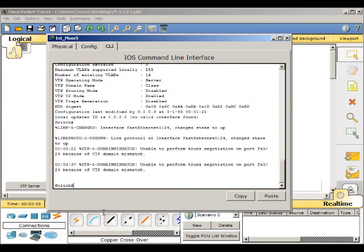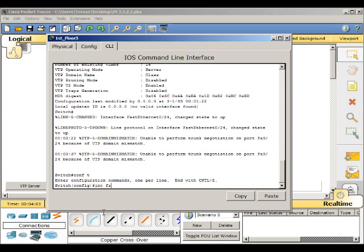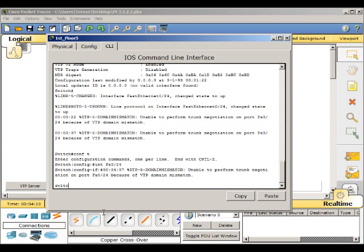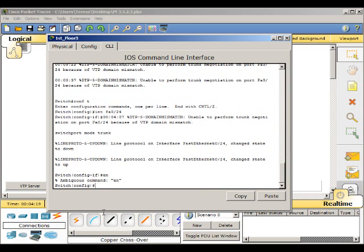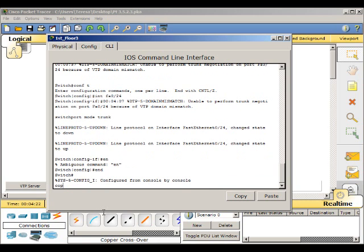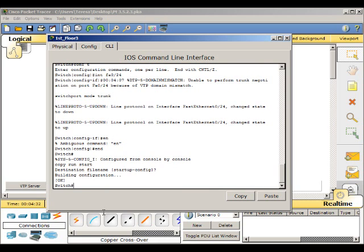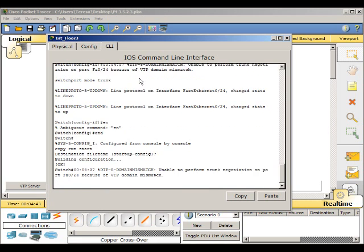On this switch, conf T, interface FastEthernet 0 slash 24, switch port mode trunk, and copy run start. And now they are trunked.